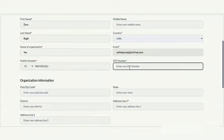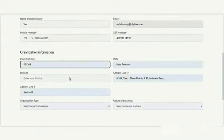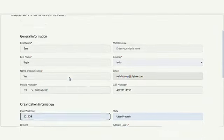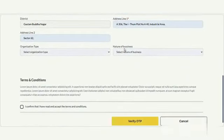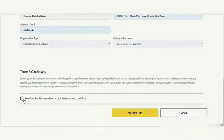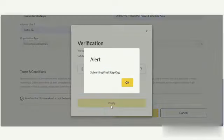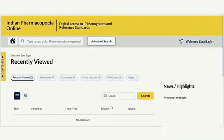Next, provide information such as zip code and full address. There are also optional fields for the nature of the business and organization type. After marking the Terms and Conditions checkbox, click on the Verify OTP button. An OTP will be sent to your email. Enter the OTP to complete the registration process and access the website.